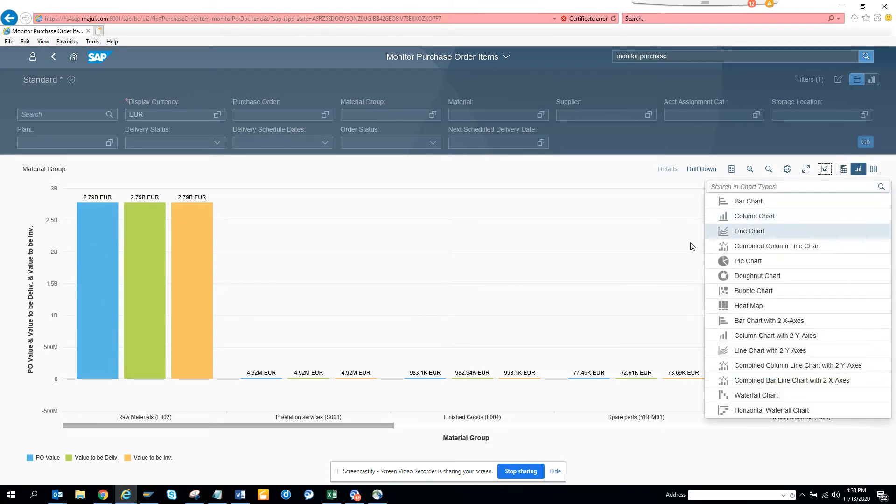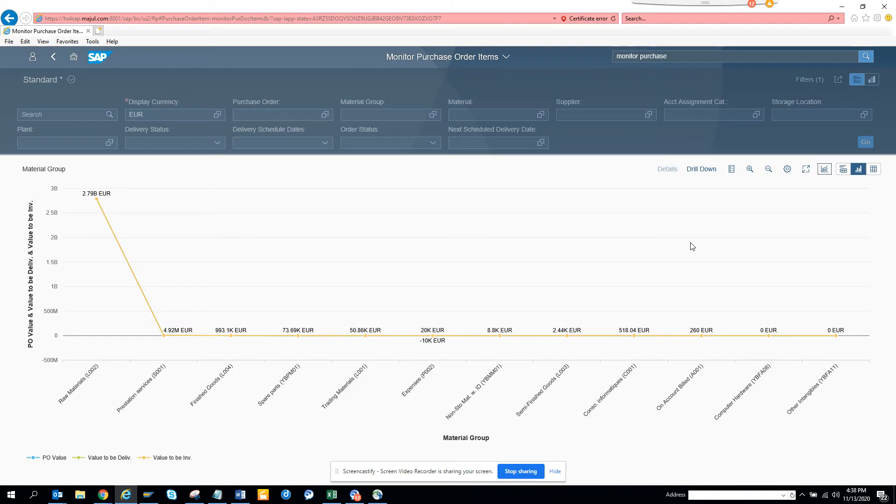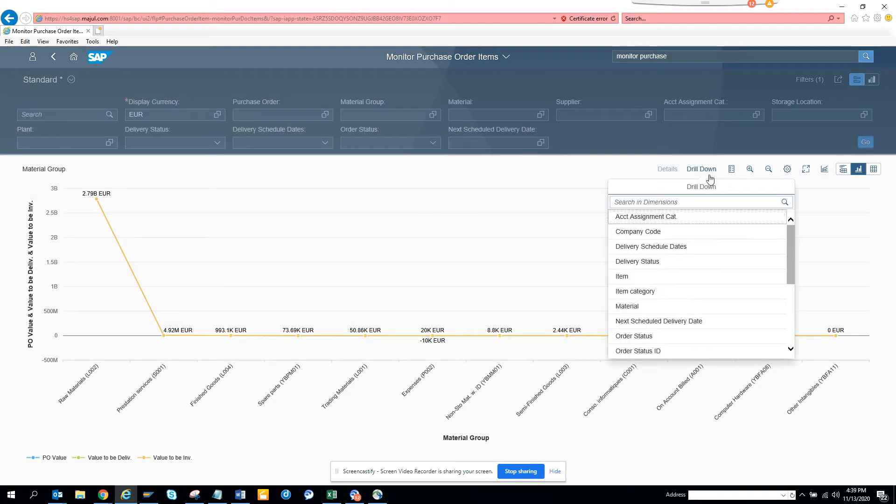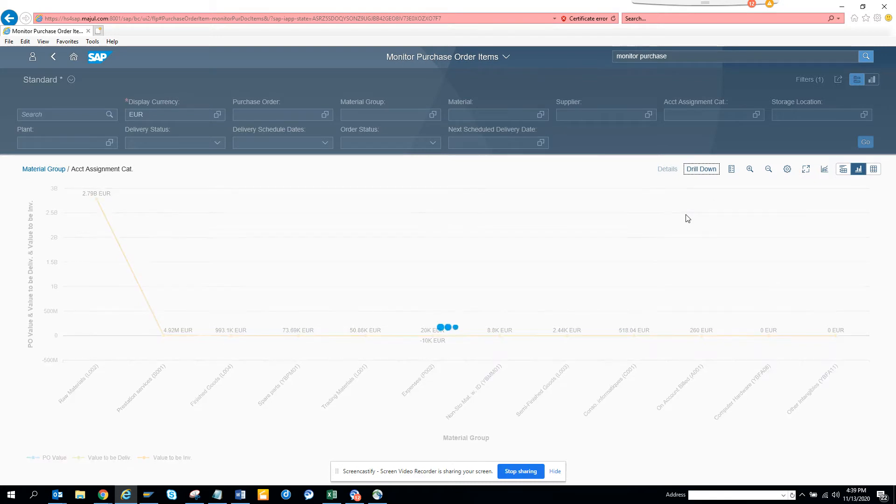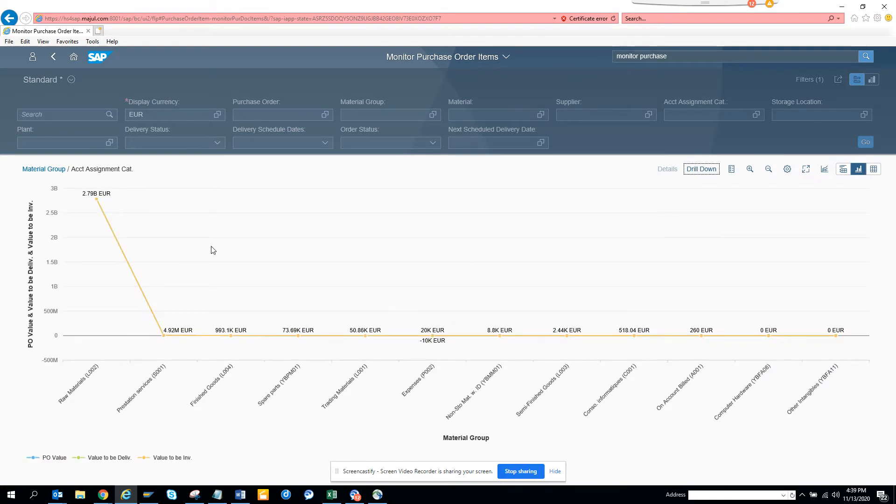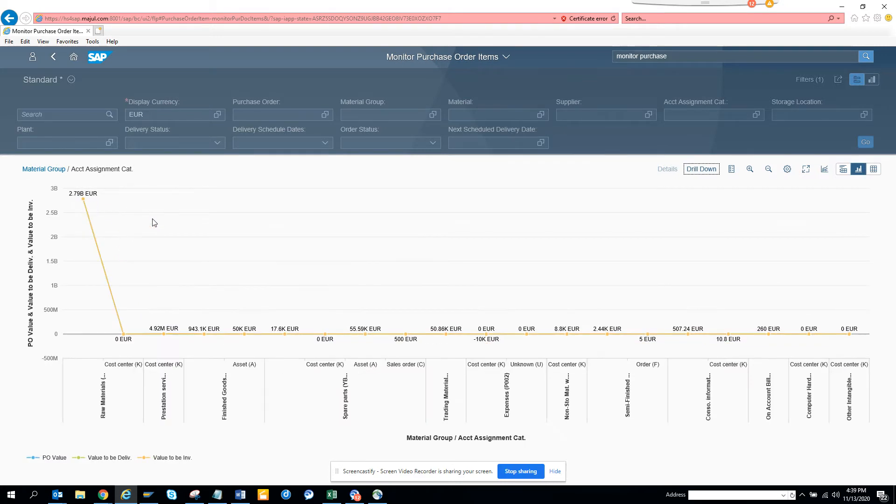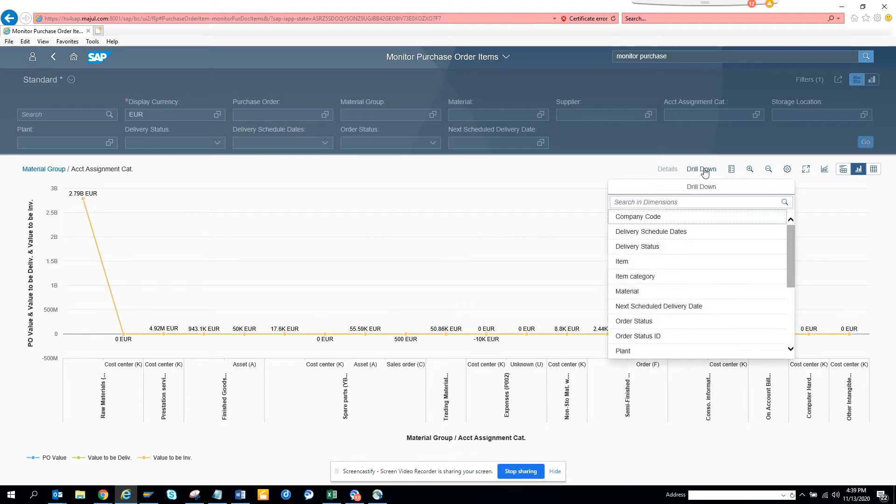Now if you want to drill down, you can drill down to the account assignment category and this will give you a feature of material group based on account assignment category. This is really nice.